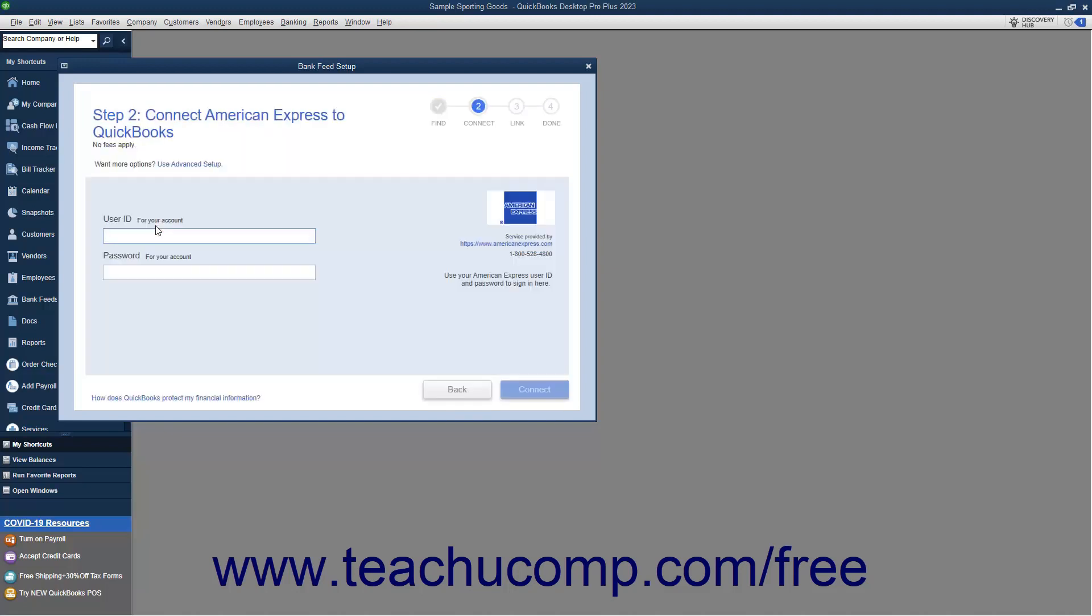In the second screen, ensure you have enrolled for Direct Connect for the account with the financial institution, or contact them using the contact information provided to set that up. To connect to your accounts when you are ready, then click the Continue button.